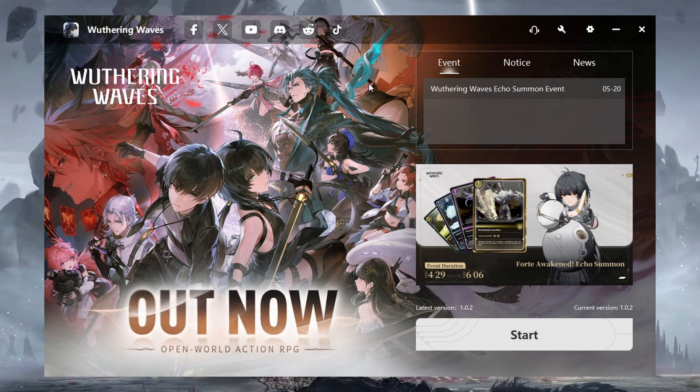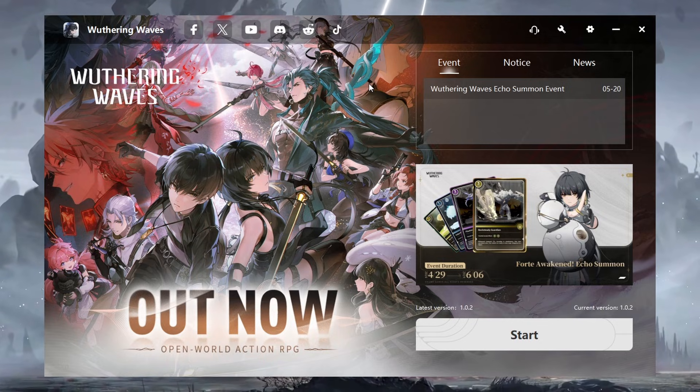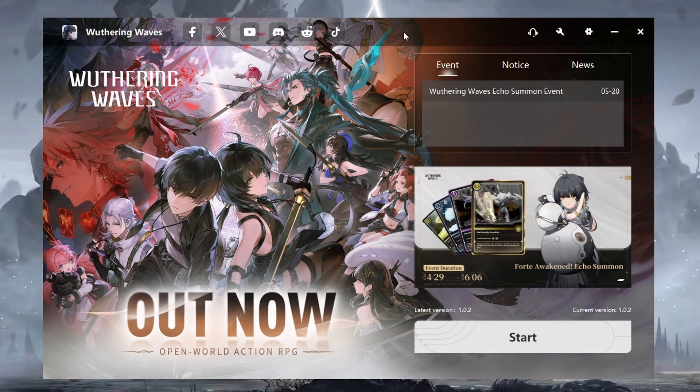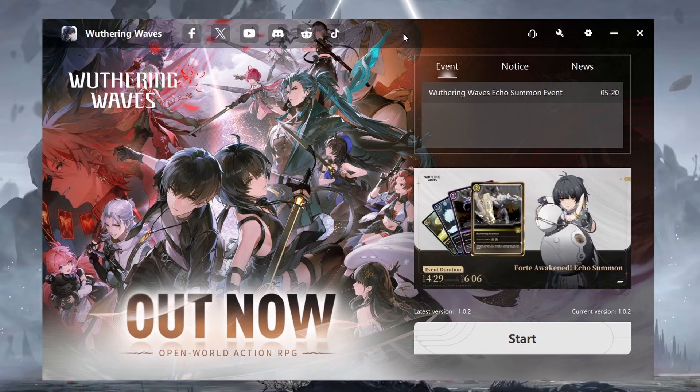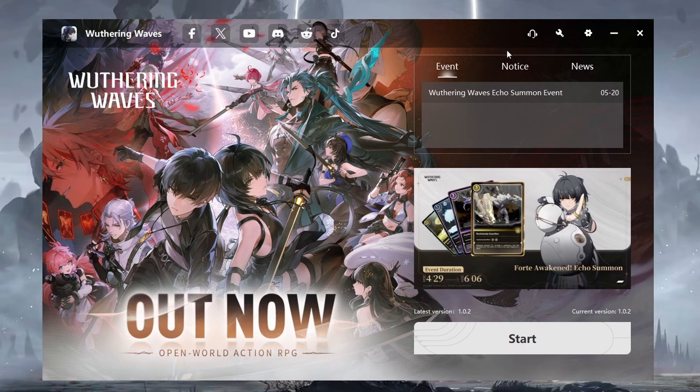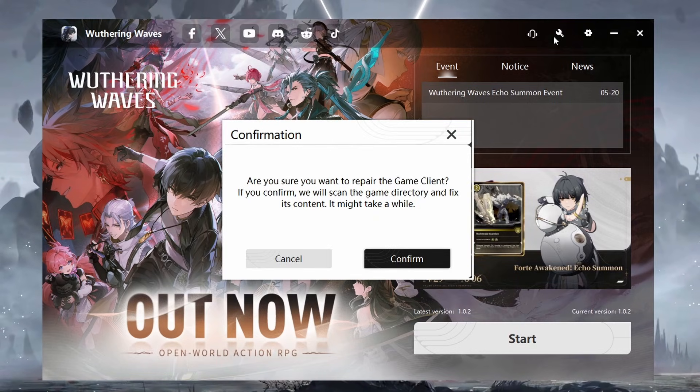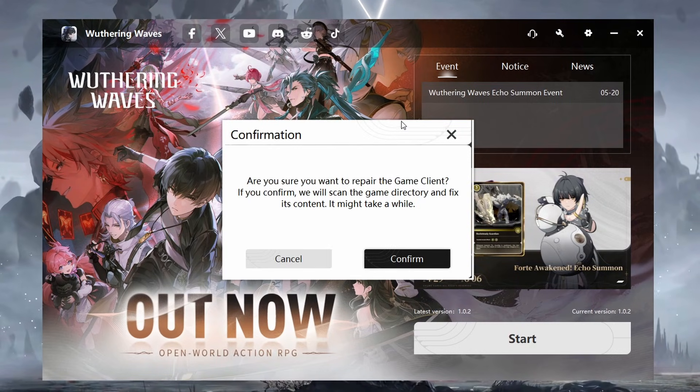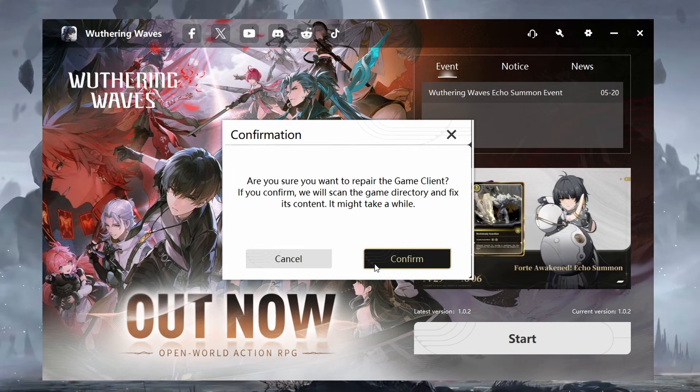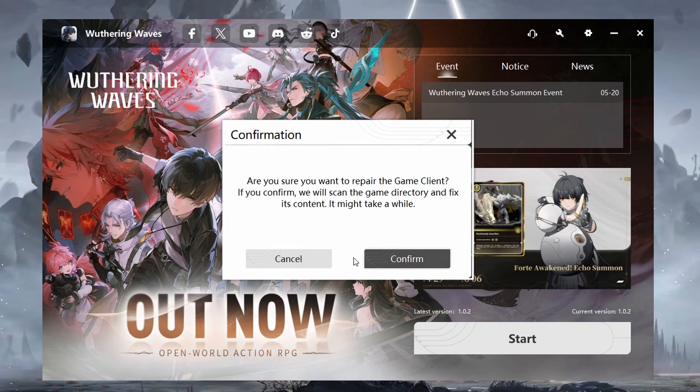If you've installed Wuthering Waves from the official website, there are additional troubleshooting steps you can take. Open the Wuthering Waves launcher, click on the wrench icon in the top right corner of the page. This will check for issues with the game files and repair them automatically.